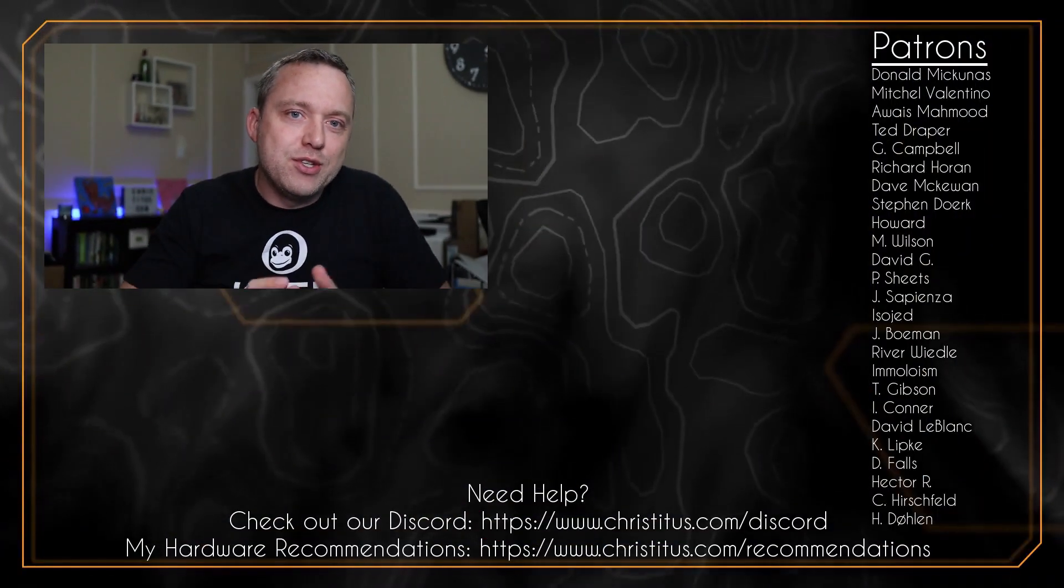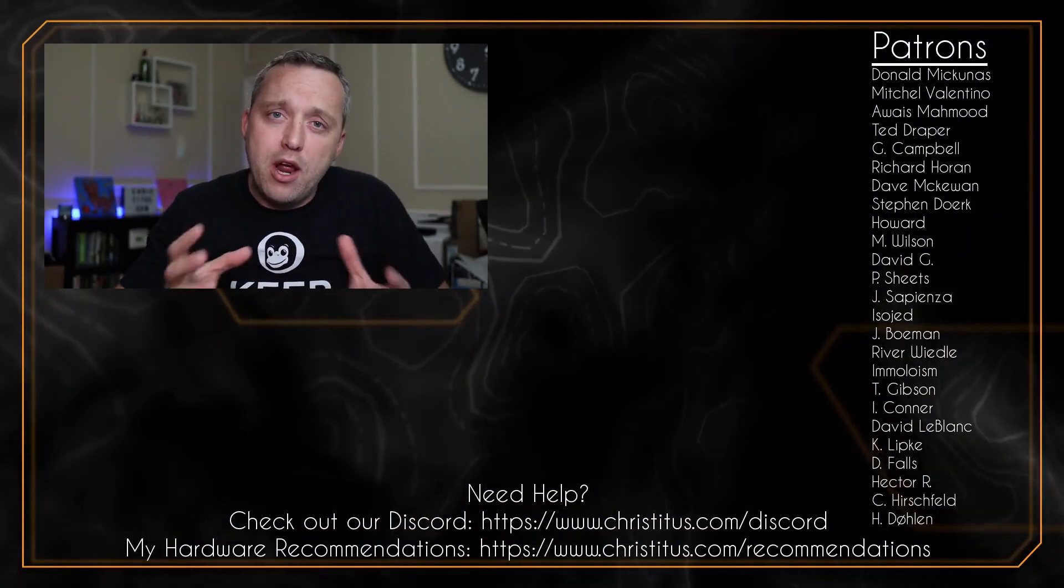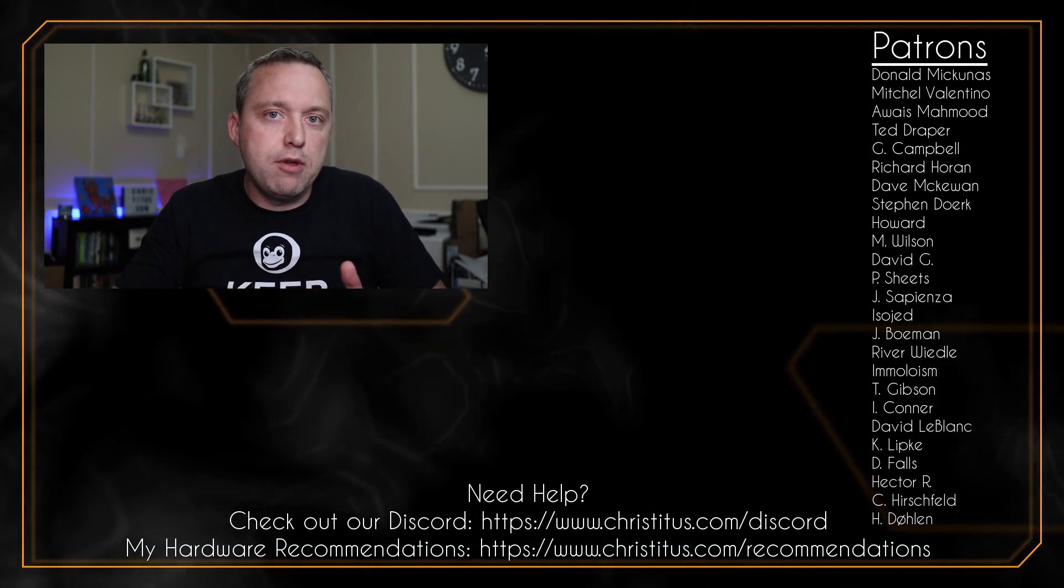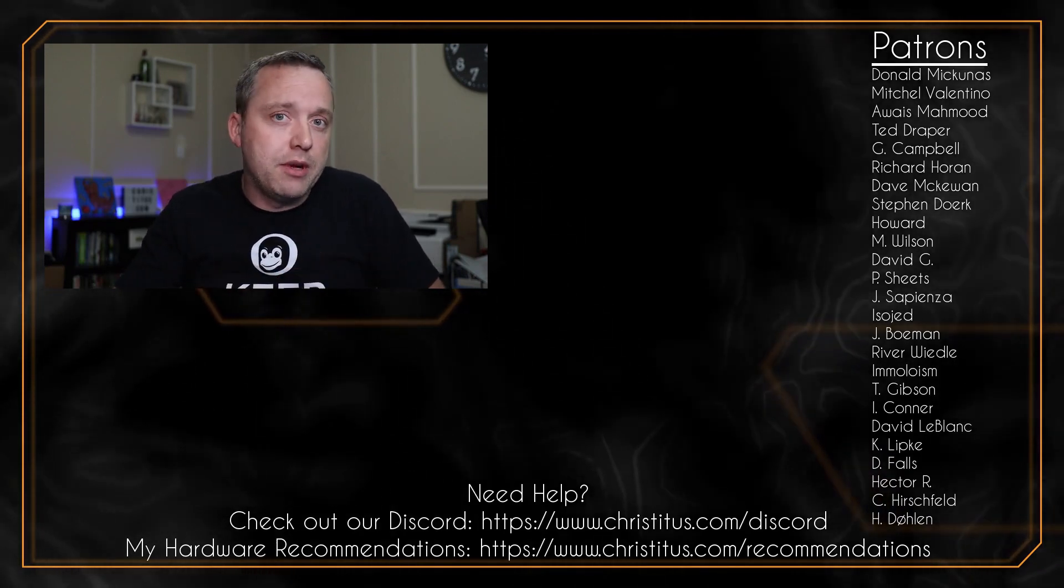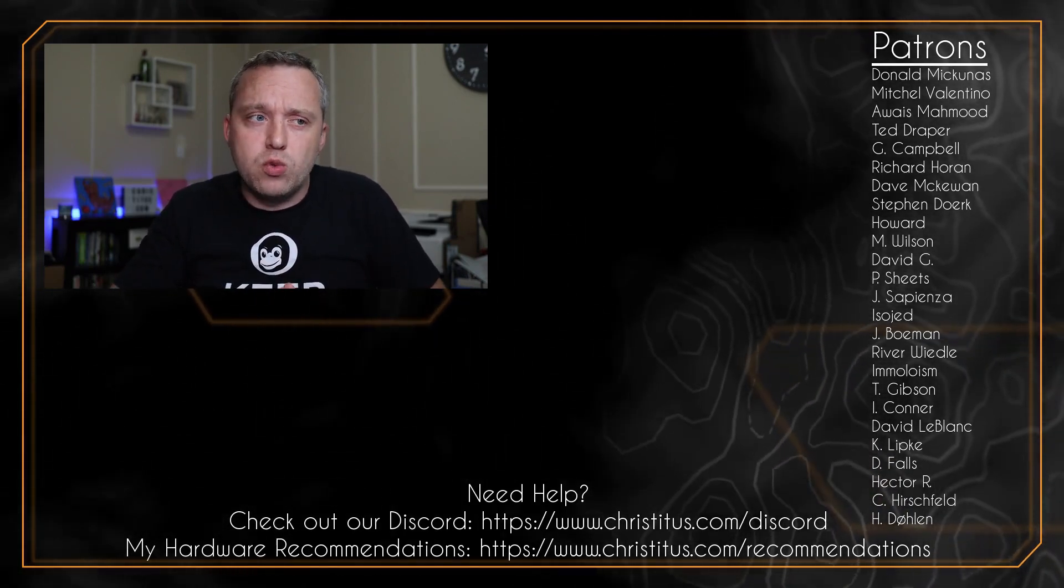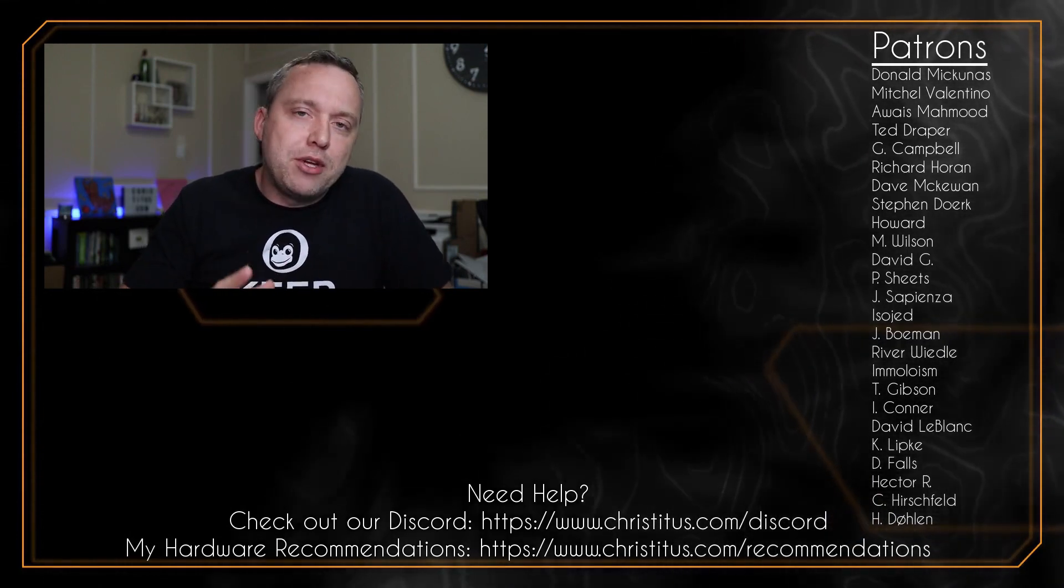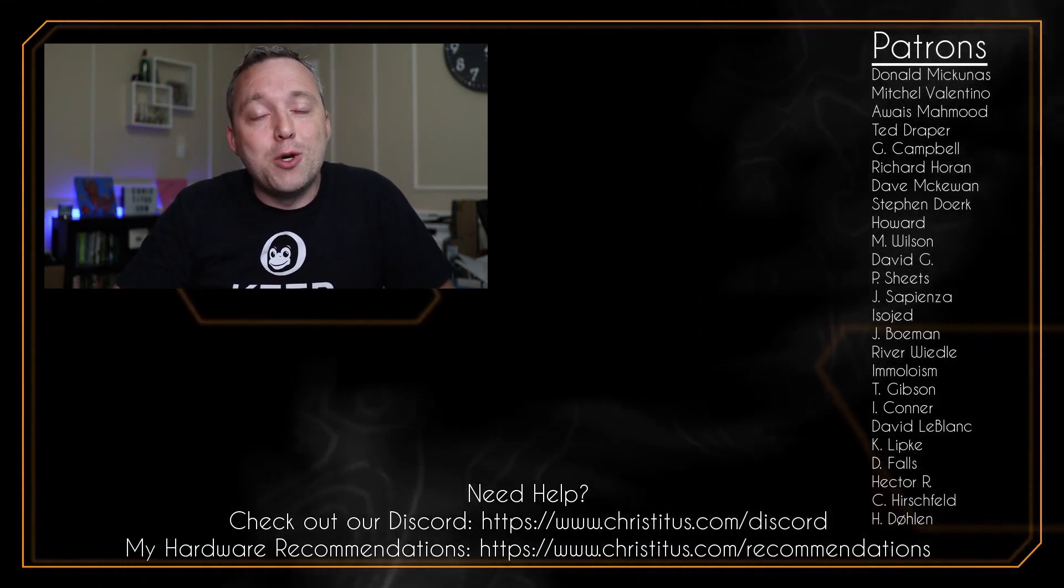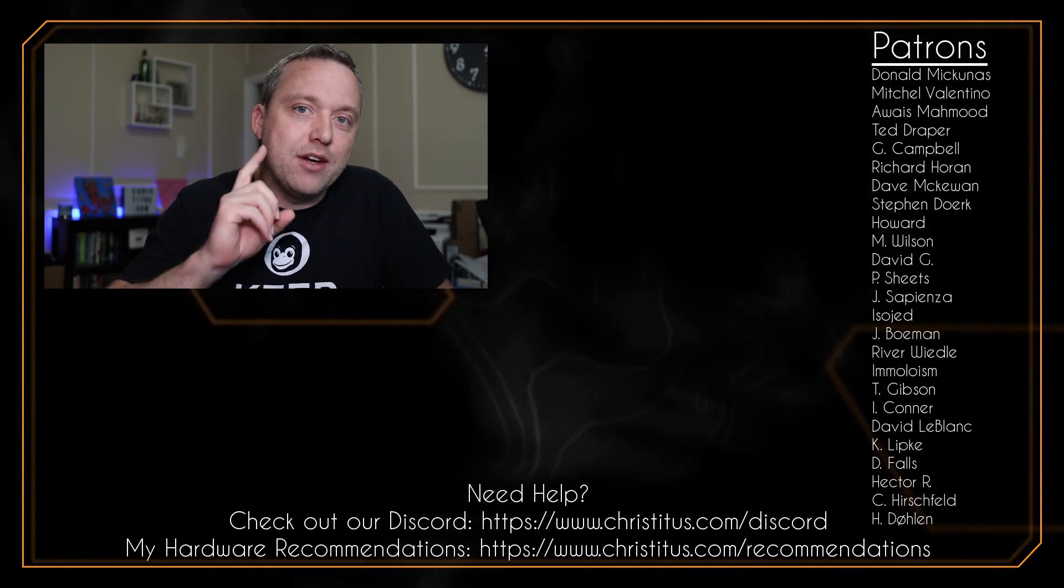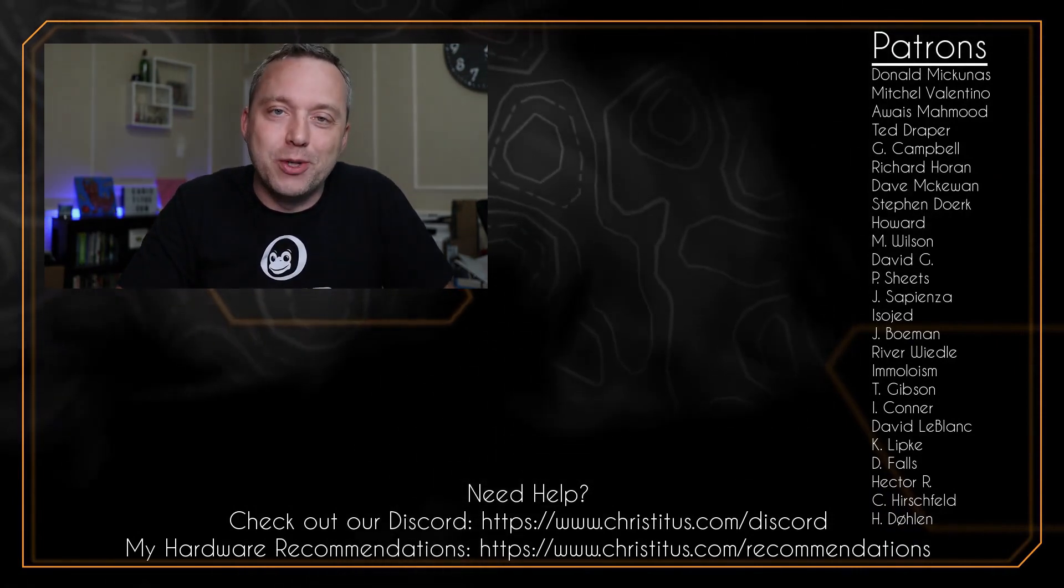So tell me your thoughts down below in the comments because I'm always curious to see what other people are using. There's a lot of emulators out there and I'm sure there's other methods that may be even better than this one. So check the comments. And with that, a big shout out to my patrons. Without you, I couldn't make this video. And I'll see you in the next one.